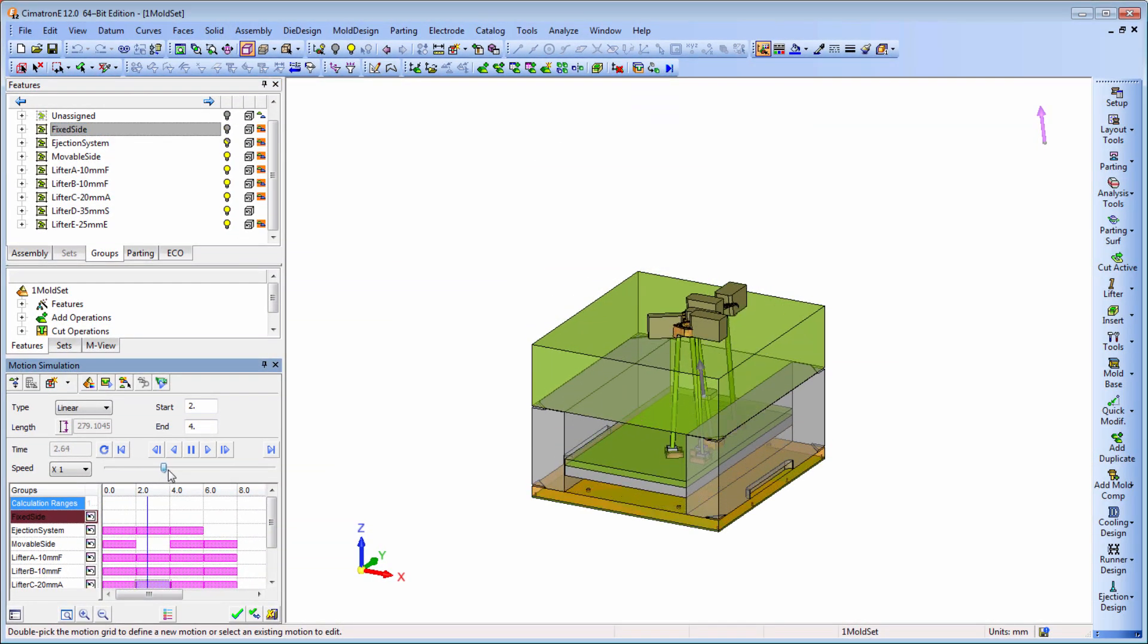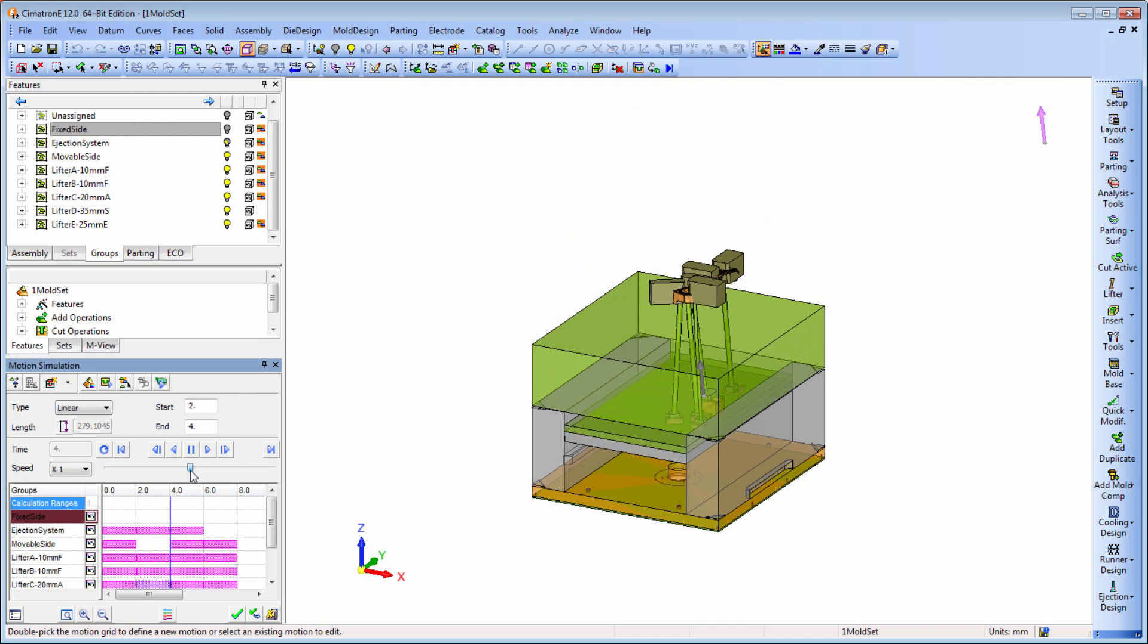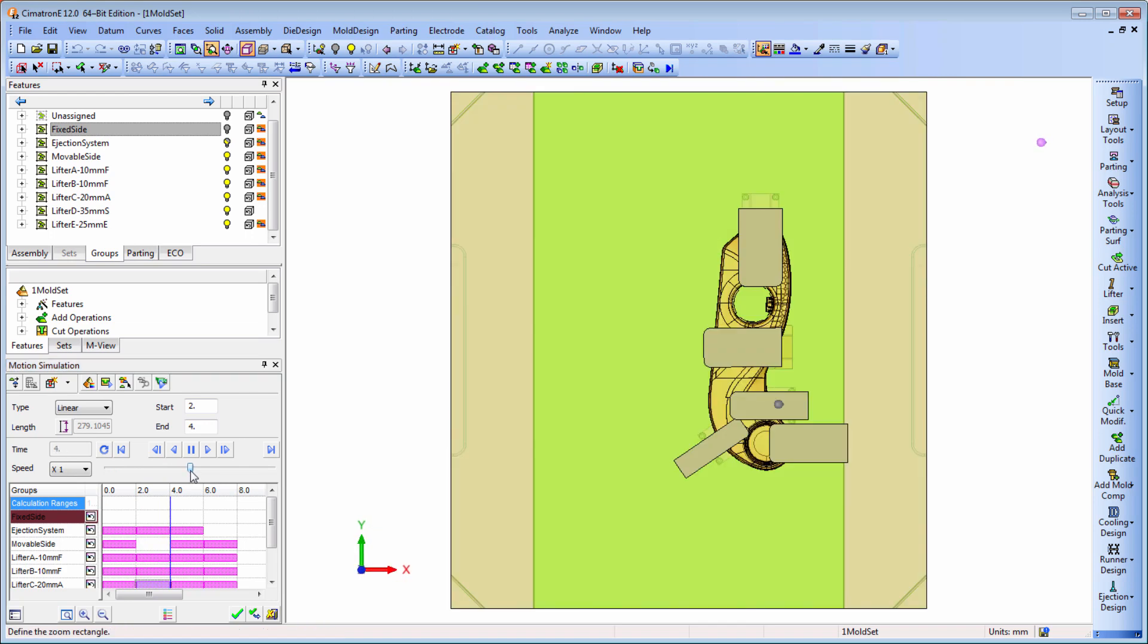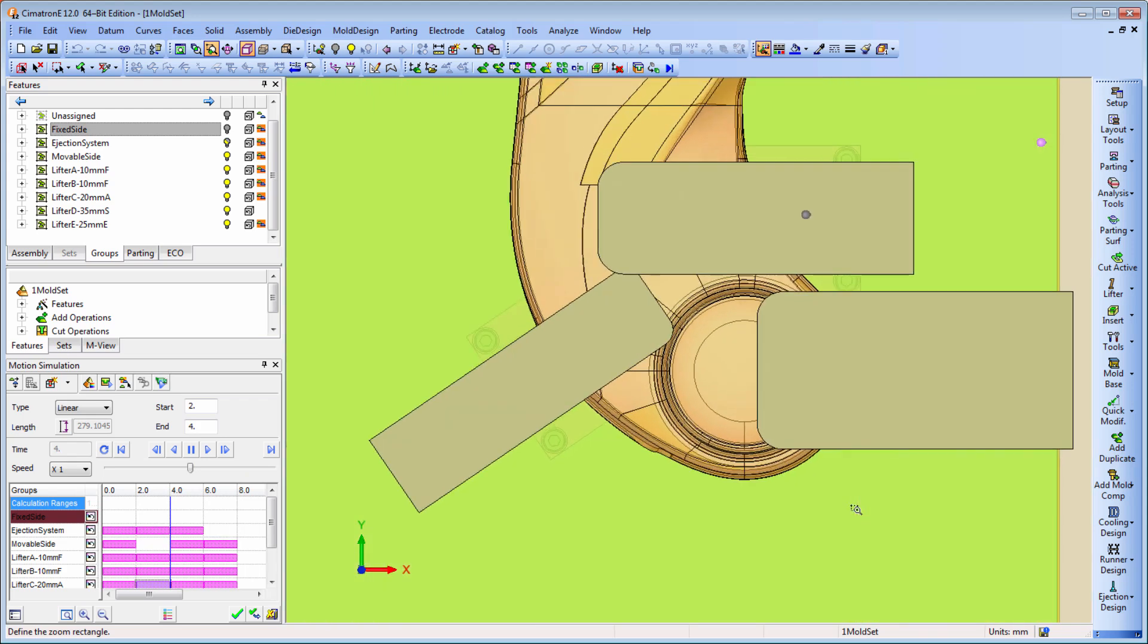These lifters have been placed in the mold base, but the cuts between the parts and the components they go through have not yet been completed. We can see here clearly that there is a collision.